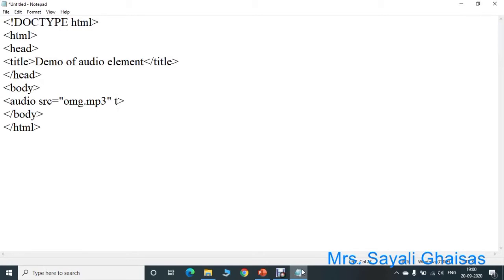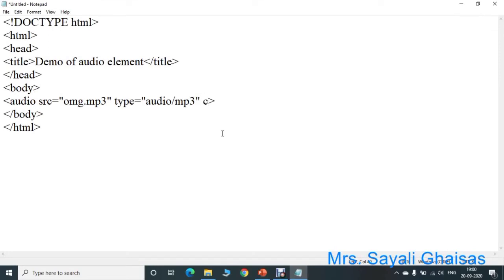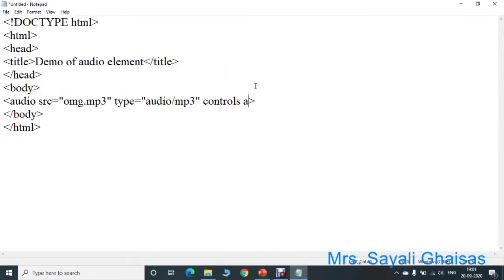This audio file should play with controls. As stated in the question, the audio file must play in the web page with controls. So for that, we have to enable all controls — add the controls attribute. Then, reading the question again: the audio file must play as soon as the web page loads in the browser, that is play automatically. So for that, we have to add the autoplay attribute.